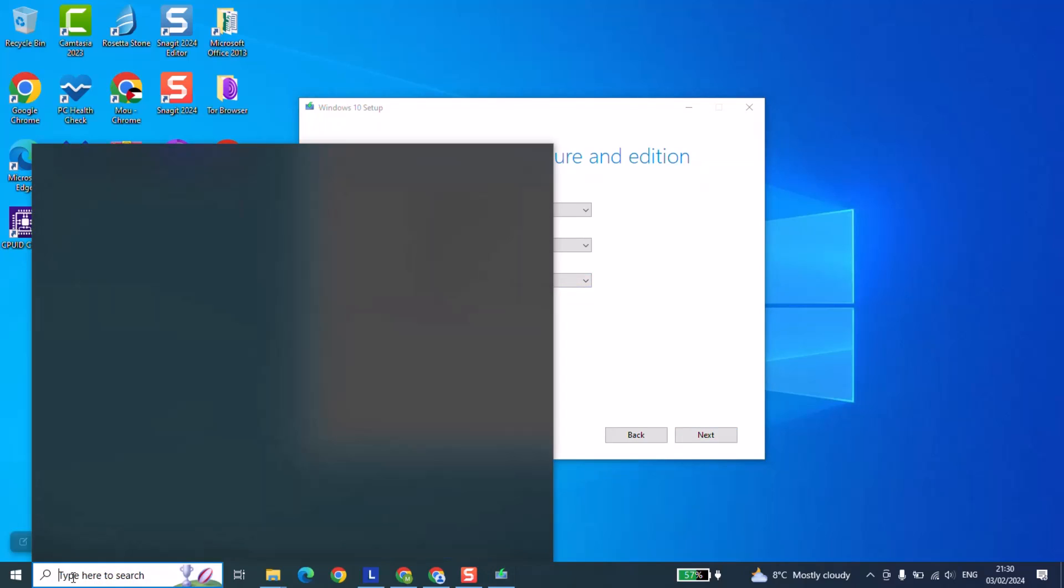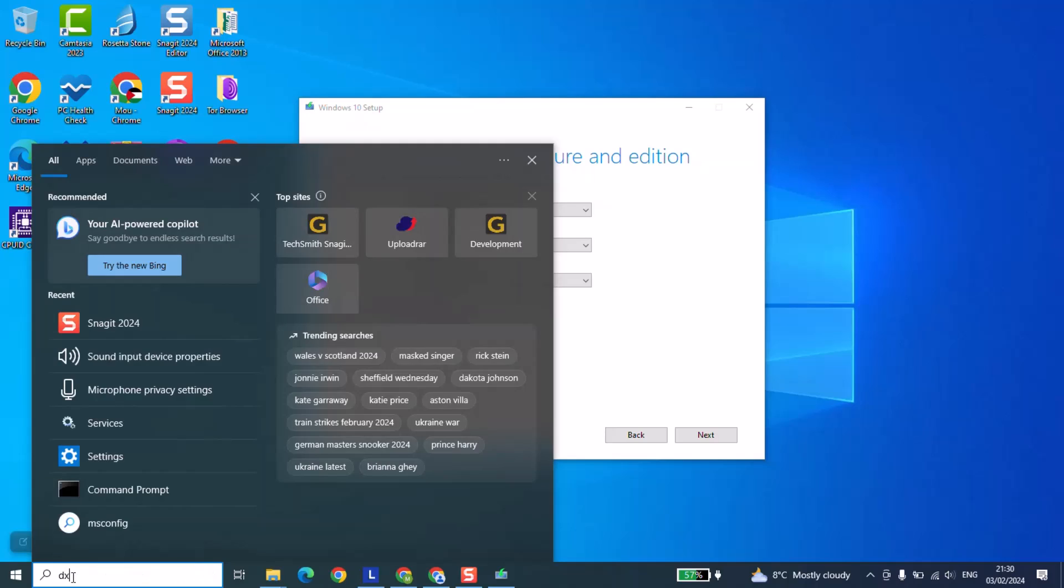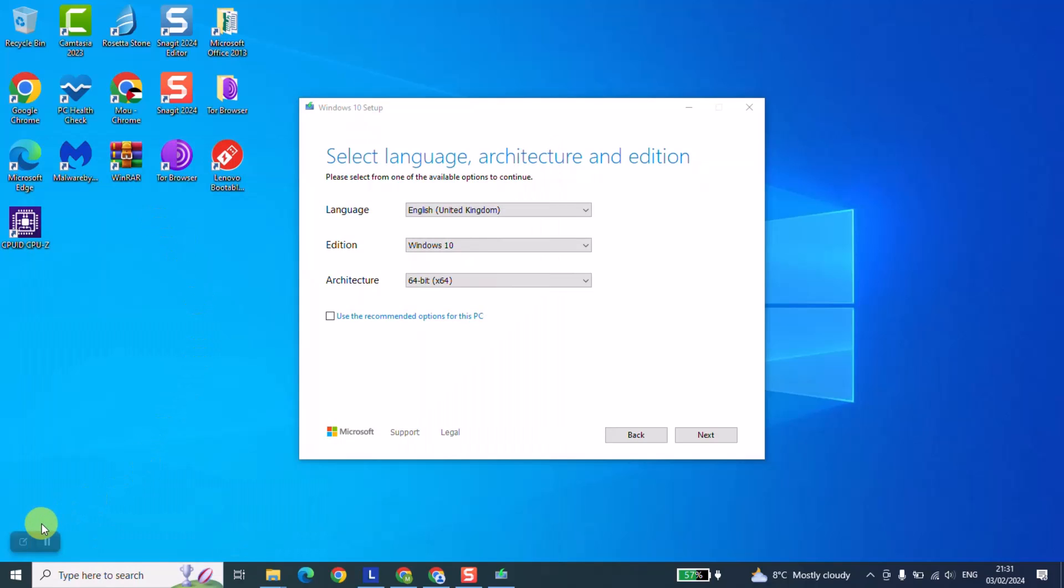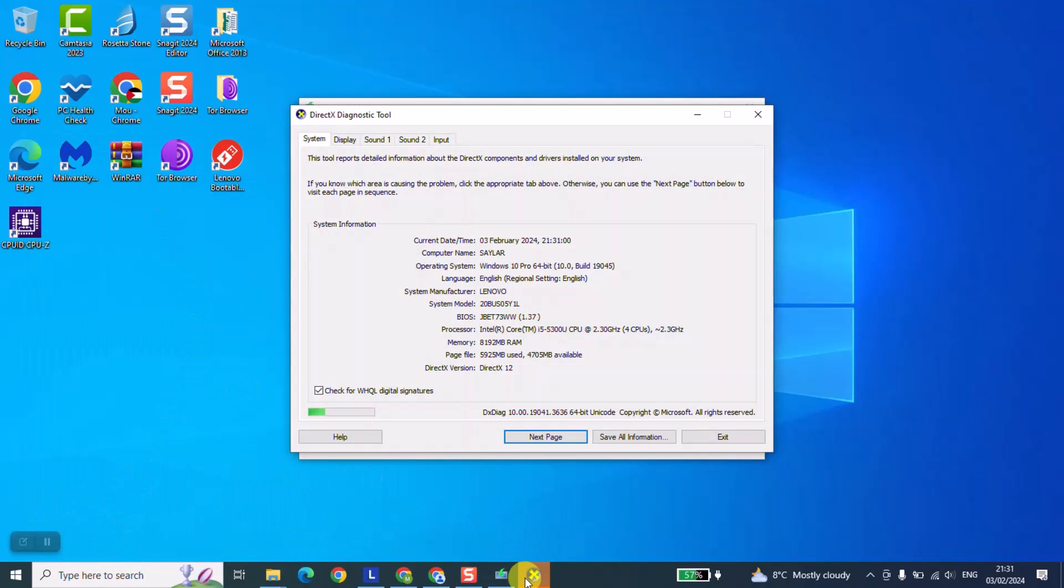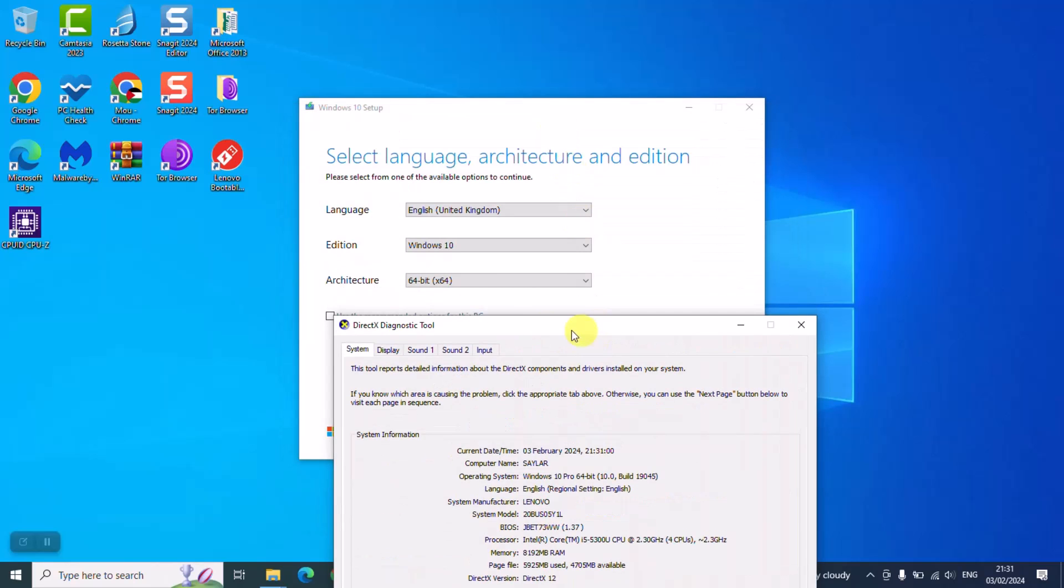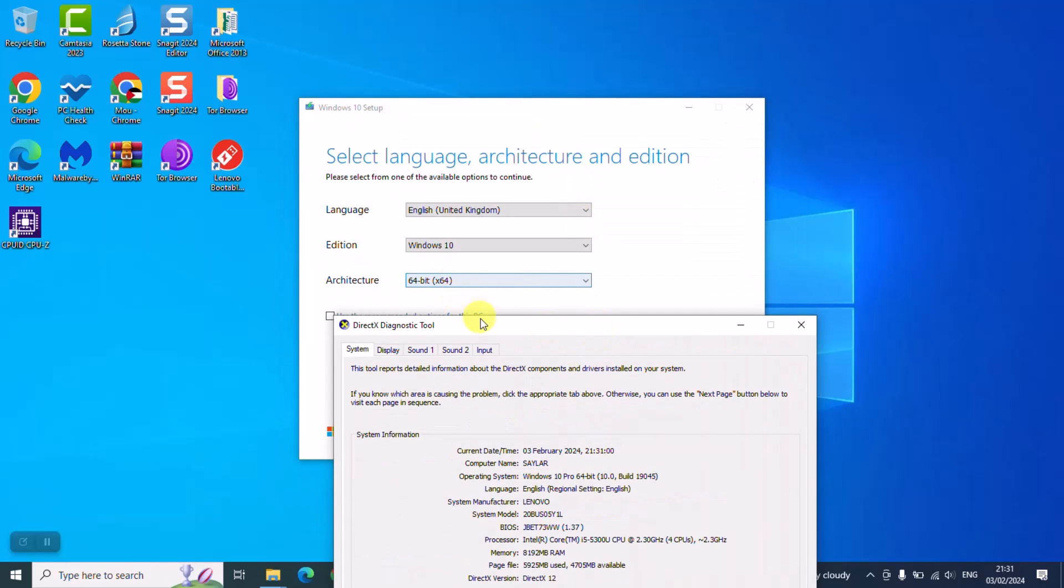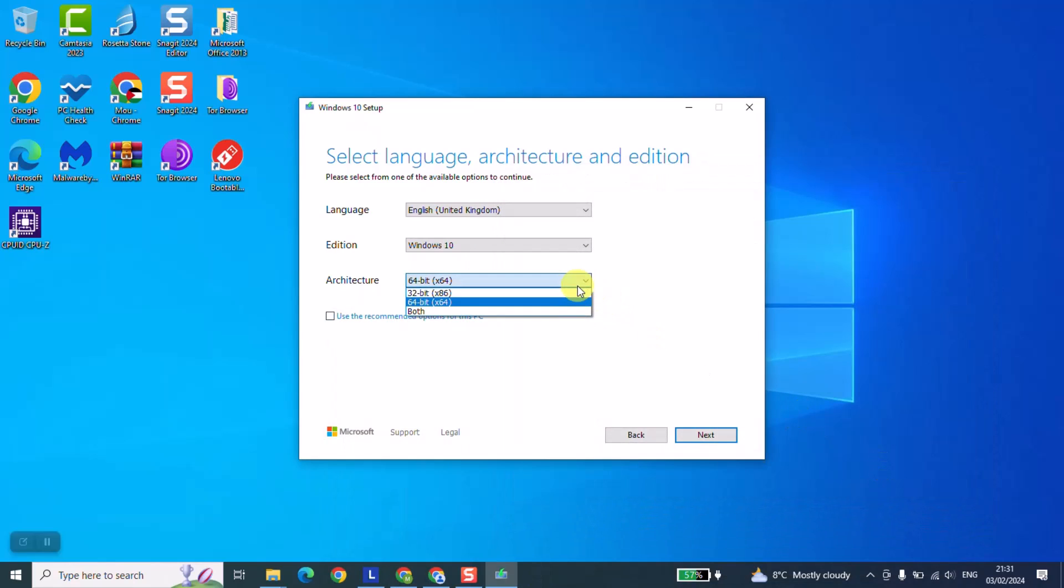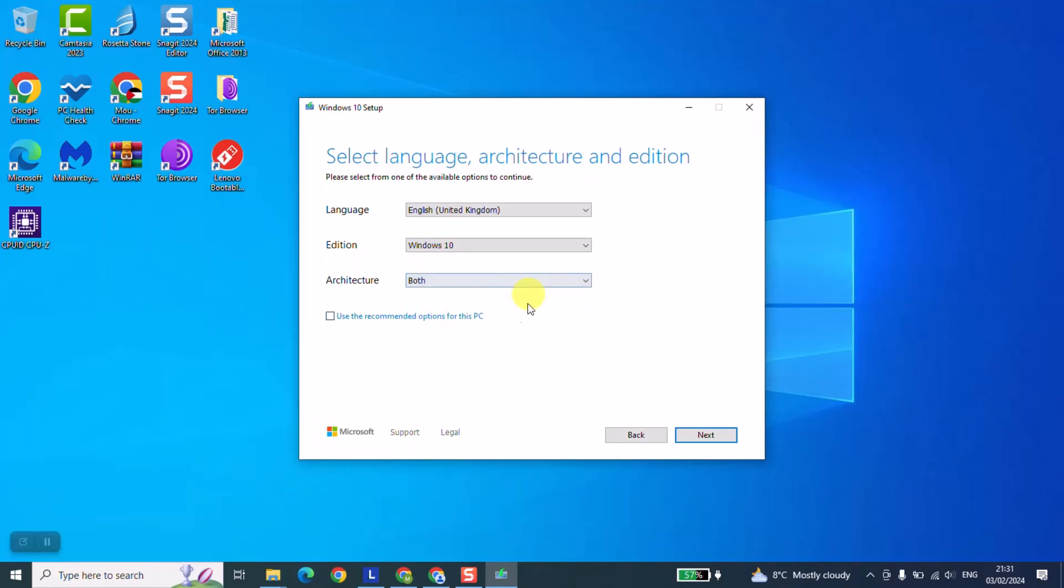I will type 'dxdiag' and click on it to run. You will wait a few seconds and this window will pop up. Here I have the operating system - Windows 10 in my case, but it might be Windows 7, 8, or even Windows 11 in your case. The architecture here is 64-bit, so I will make sure to select 64-bit. If you don't know if you should choose 64 or 32, you can select both and Windows will give you the option to download both.